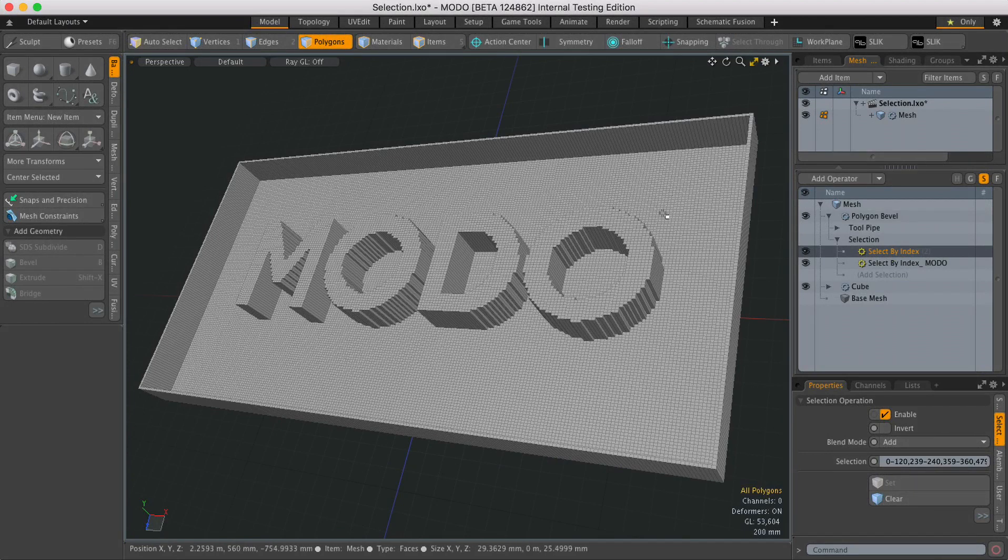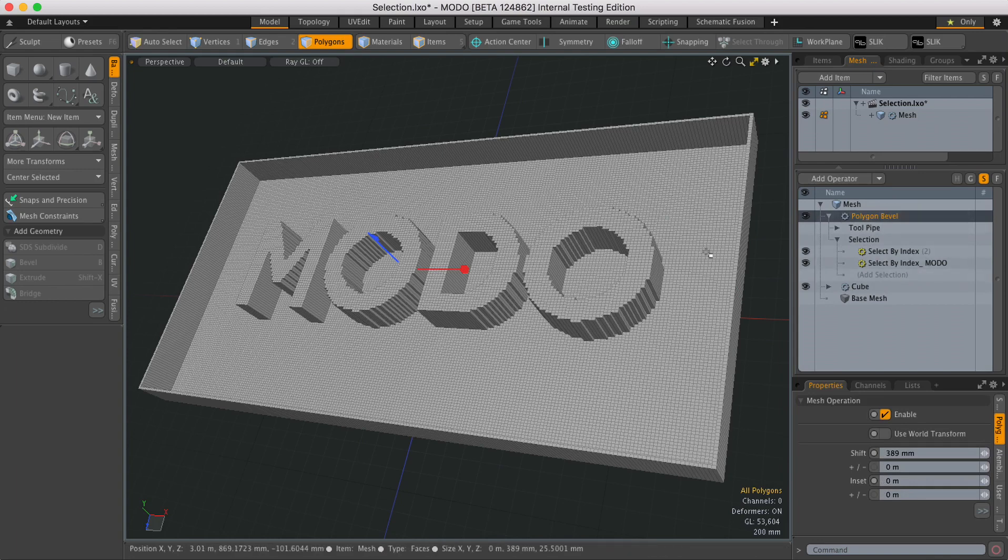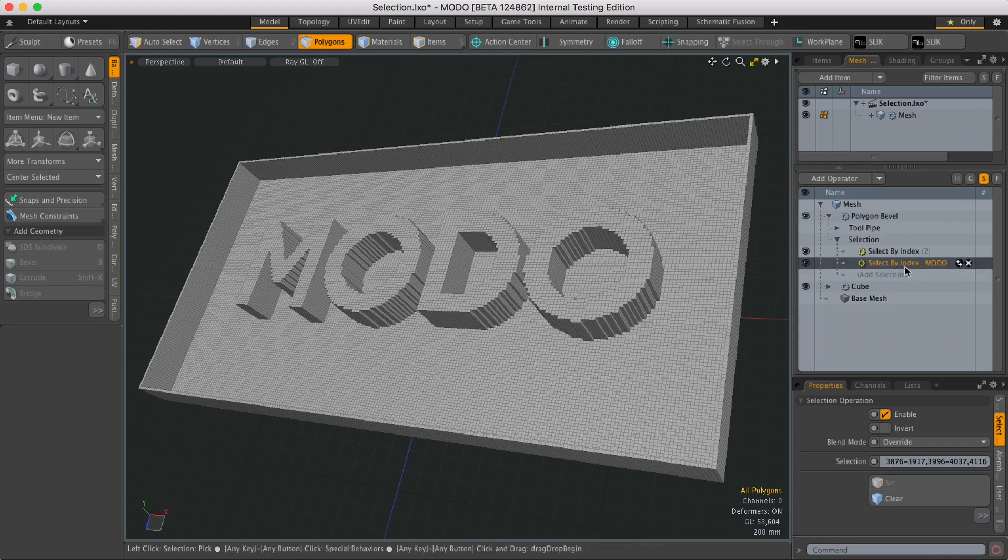In this scene I've got a piece of geometry that's being beveled using this polygon bevel mesh operation, and the polygons that are being beveled are being controlled by these two select by index selection operations.